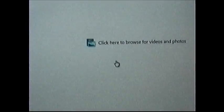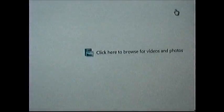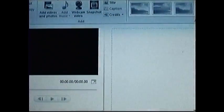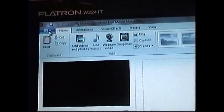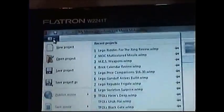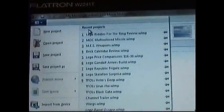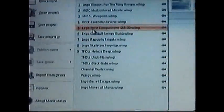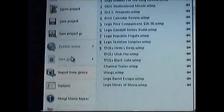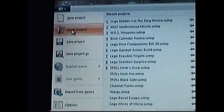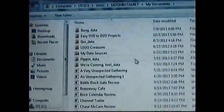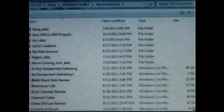Now, you can either click here to browse for videos and photos, or you can go up here, I believe. Yes, and here are your recent projects and open a project. This should be just about everything.